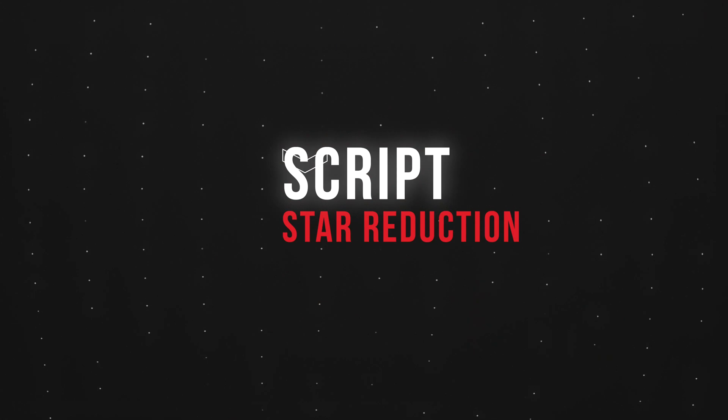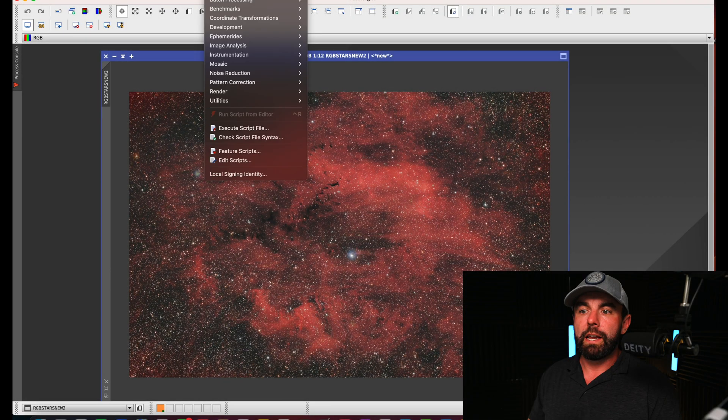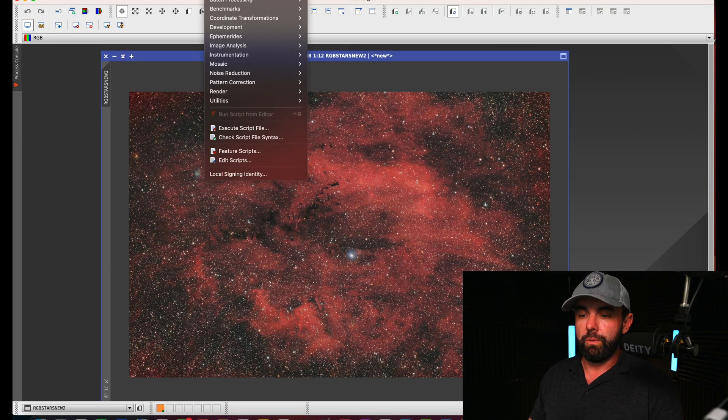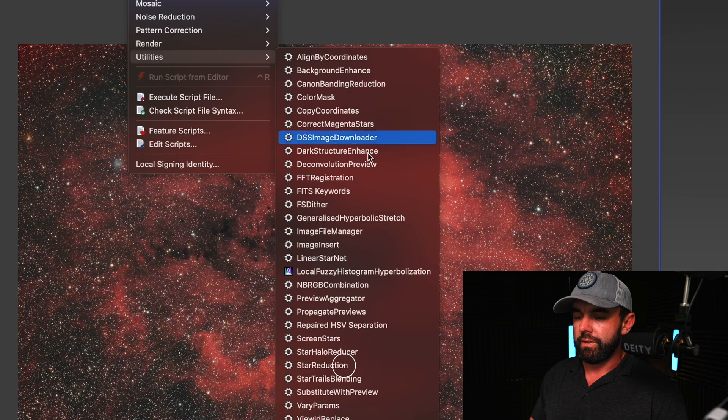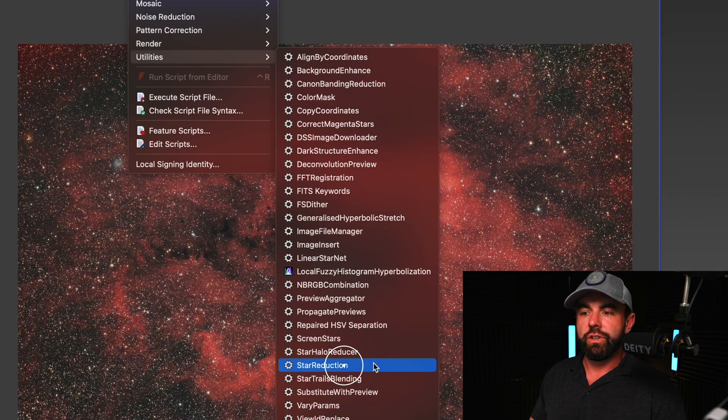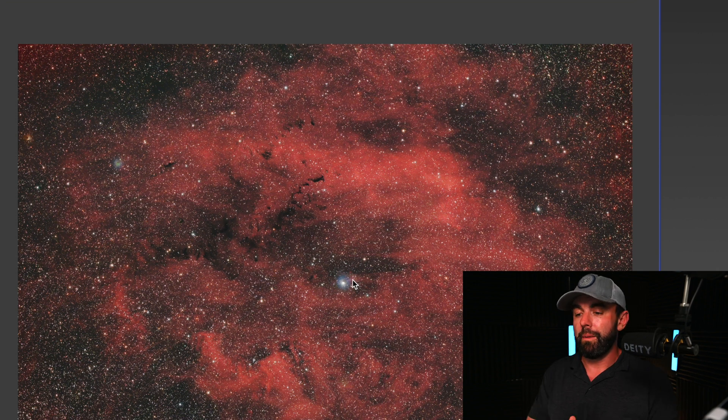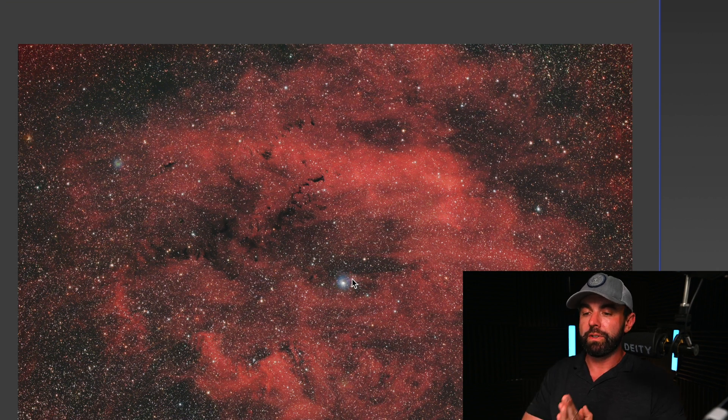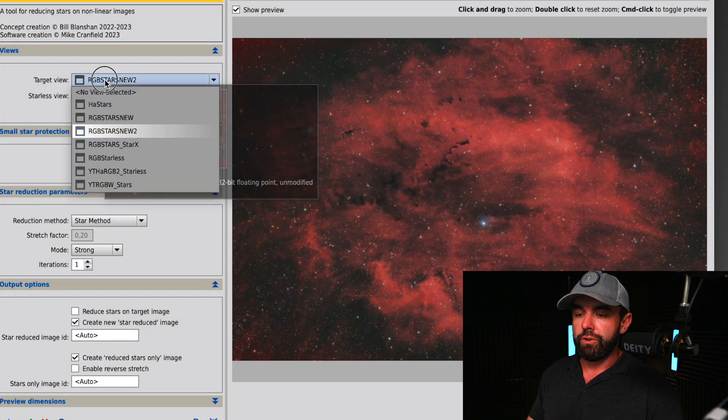Alright, so let's go to the second tool which is star reduction. For the sake of simplicity we'll use the image that we just created. You're going to go back into utilities, star reduction.